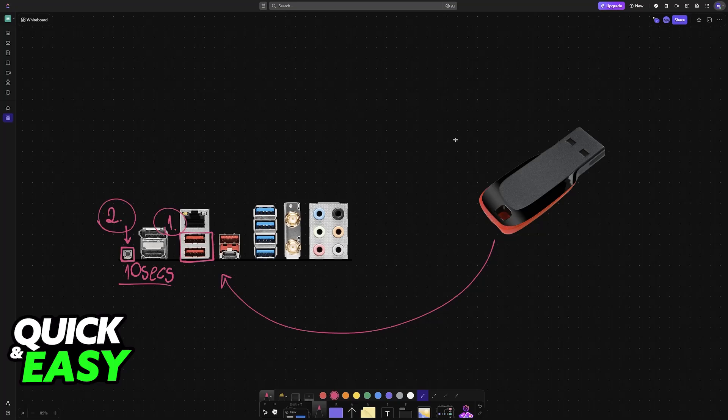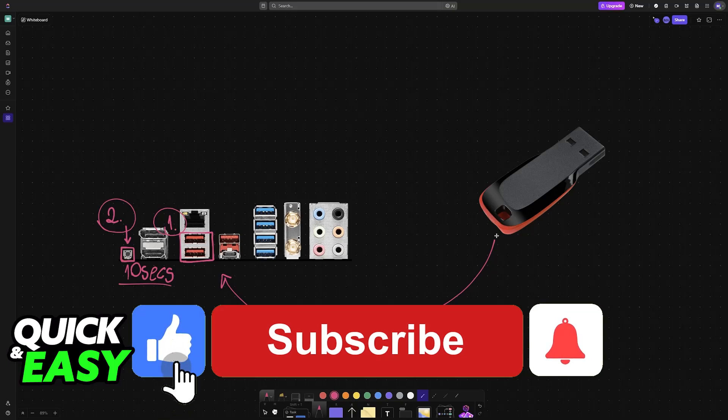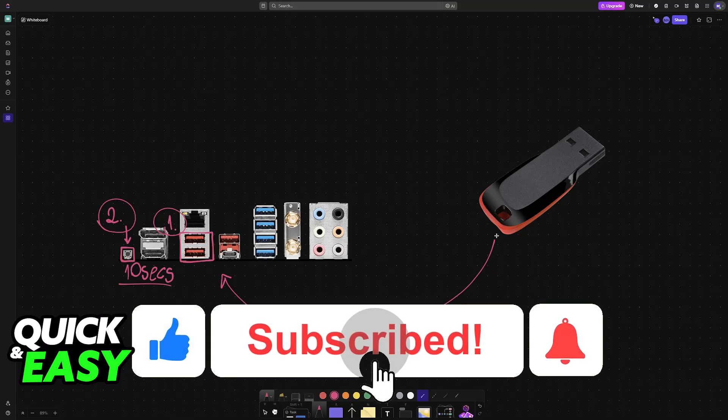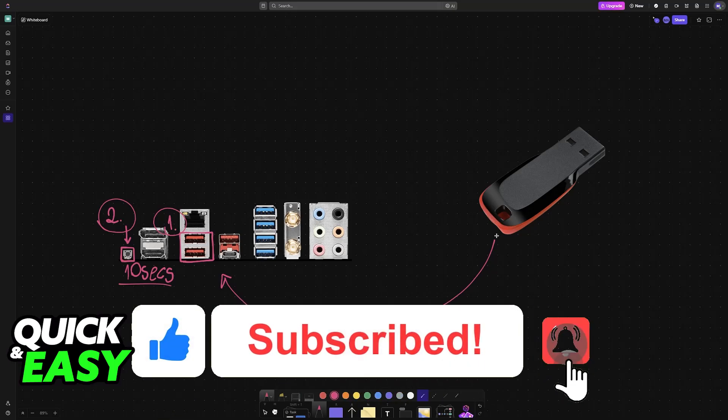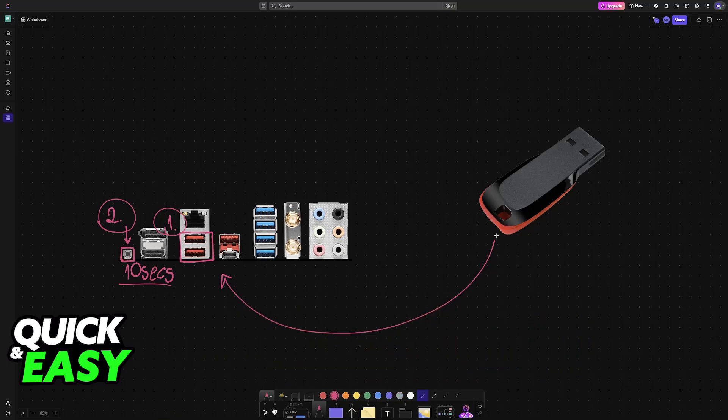I hope I was able to help you on how to update BIOS MSI Pro B650-P Wi-Fi. If this video helped you, please be sure to leave a like and subscribe for more very easy tips. Thank you for watching.